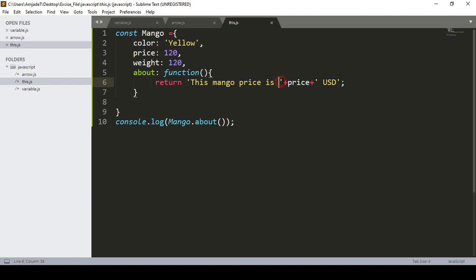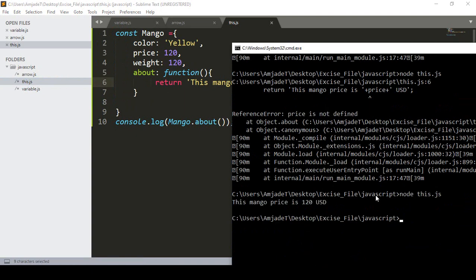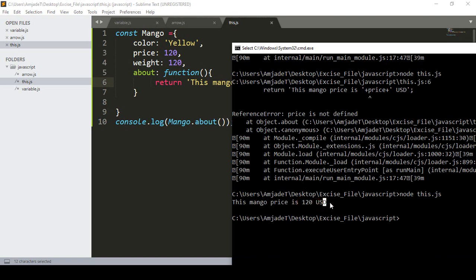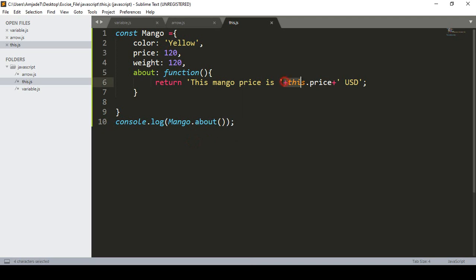To pass the constant's properties into the function, you need to use 'this'. As I mentioned, 'this' is a reference. So I change 'price' to 'this.price'. When you use 'this', it automatically passes references from the same constant object. After saving and running again, it correctly displays 'mango price is 120 USD'.